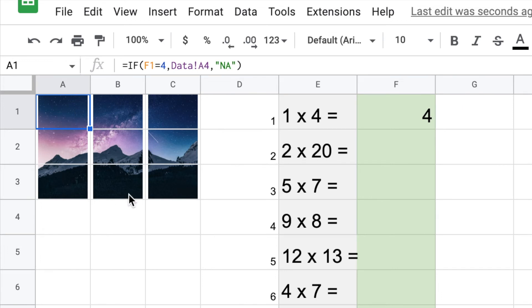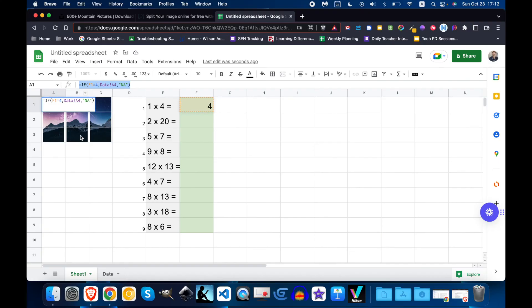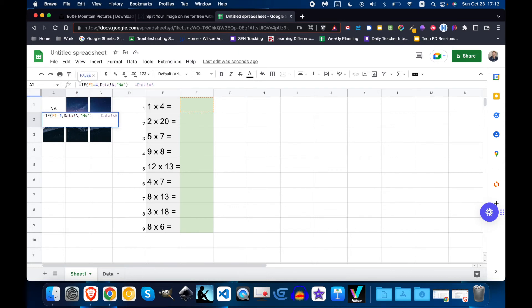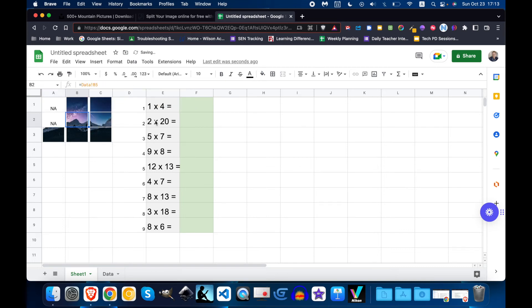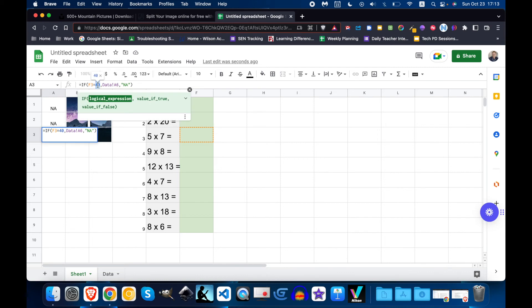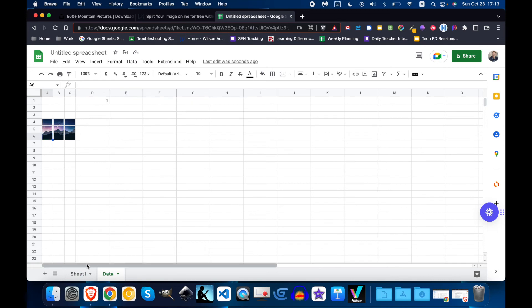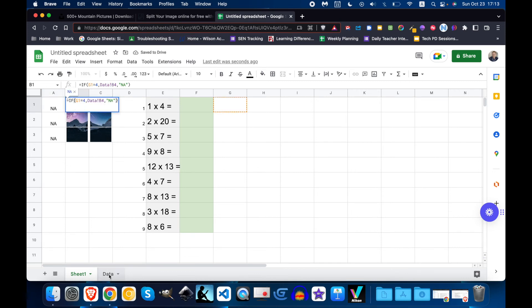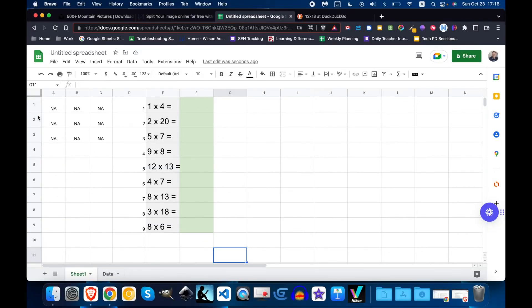So now I'm gonna do that for all of these. I'm going to use this formula and just plug it in. Now I have this all set up and so here is my digital breakout room.